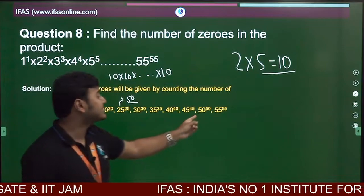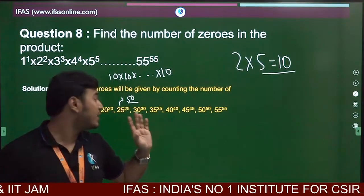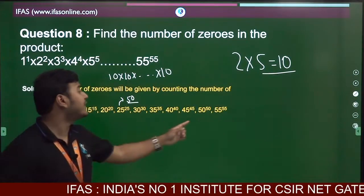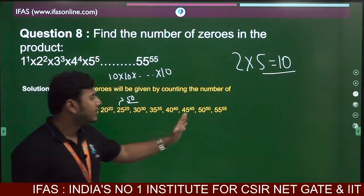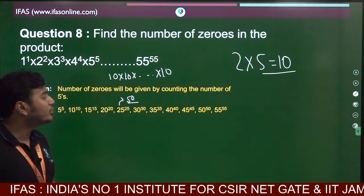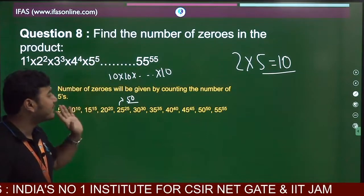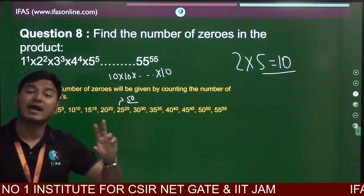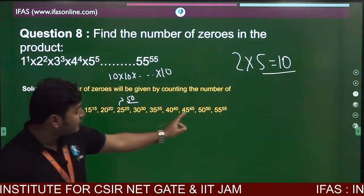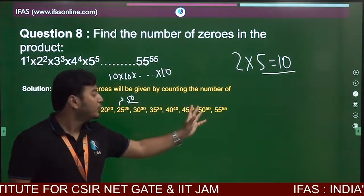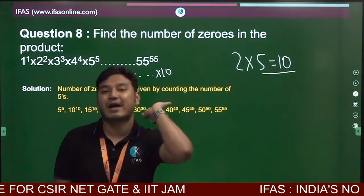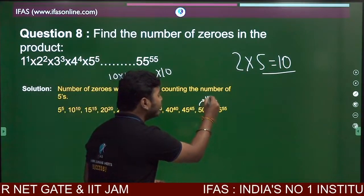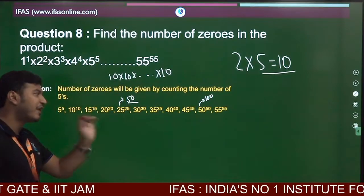Similarly, for 50 to the power 50, since 50 = 25 × 2 = 5 × 5 × 2, each factor of 50 contributes two 5s, giving 50 × 2 = 100 fives in 50 to the power 50. And for 55 to the power 55, since 55 = 5 × 11, there are 55 fives.